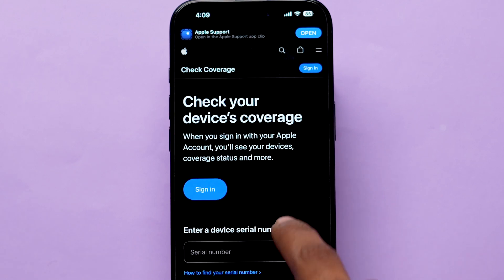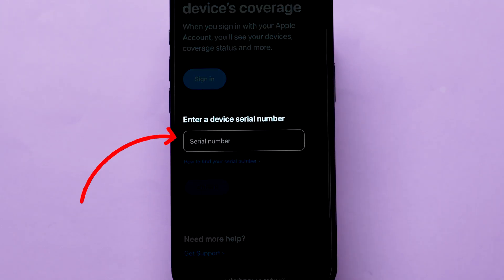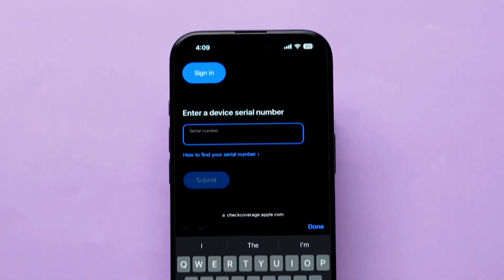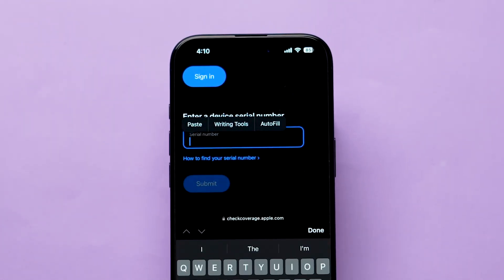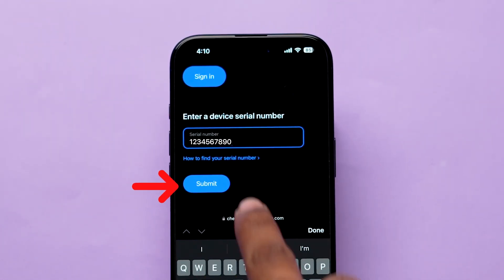Now scroll down to find Enter a Device Serial Number and paste the copied serial number in the allotment slot. Then click on Submit.